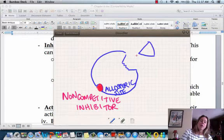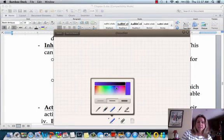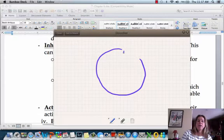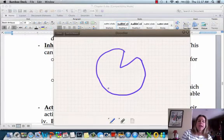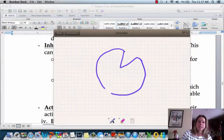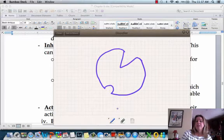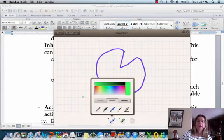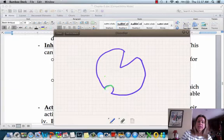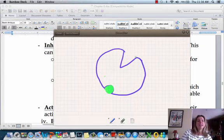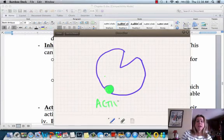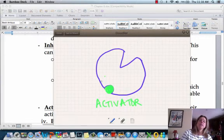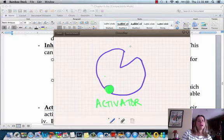There are also going to be activators. So we have our enzyme again, and we need to make our little allosteric site. What's going to happen with an activator — let's do it in a pleasant color like green — an activator is actually going to click into the allosteric site down here, and that's actually going to keep the active site intact and open.